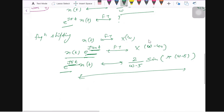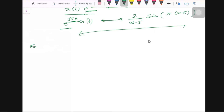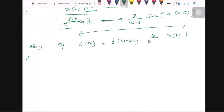Let's take another example to see how these properties are important, and after that I will show you some important properties. If X(ω) = δ(ω − ω₀), then what will be the value of x(t)?